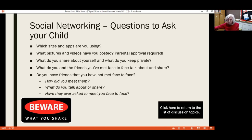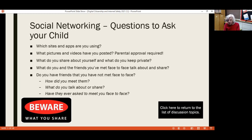Ask your children to show you the different platforms they use and how to use them. It's also important for them to realize that the information, pictures, and videos they post could follow them for a very long time and impact them negatively when they apply to colleges or for a job. College admissions people and human resource departments all scan social media when you apply, because they can learn about your character from your posts. They may not give you the benefit of the doubt that you've grown up since you made that post.